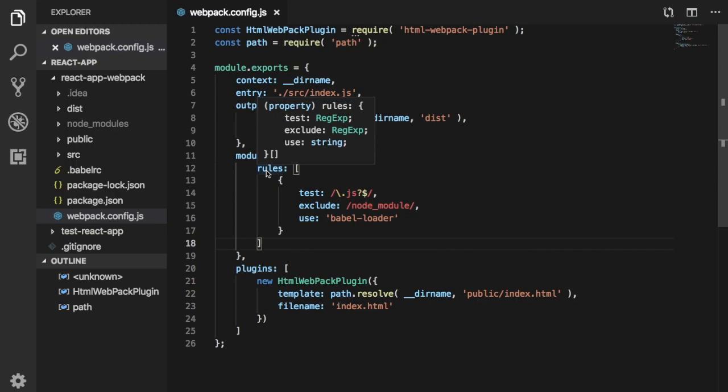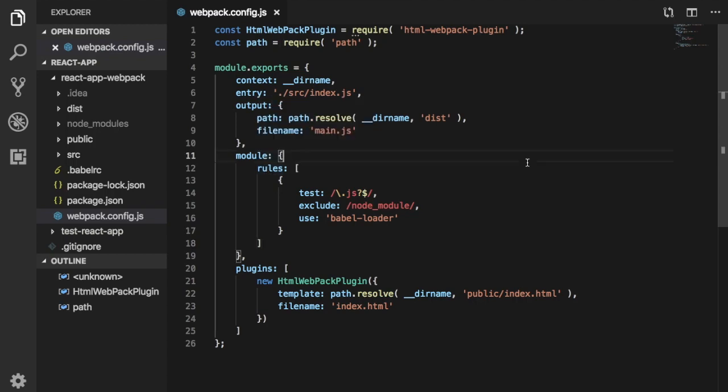Welcome back guys. In the previous video you learned about how to set up a React application using webpack and Babel. Now there are just a couple more things you need to add. For example, if you want to use stylesheets then you need to add some loaders because webpack by default understands only JavaScript. So if I want to use CSS files then I need to use some loaders so that it can convert the styles into JavaScript.